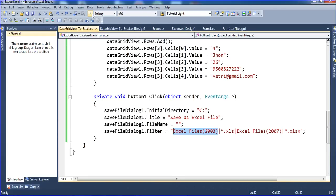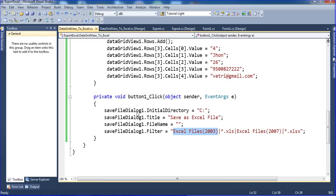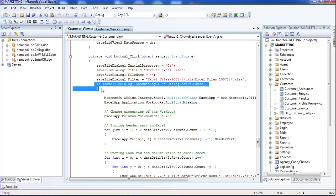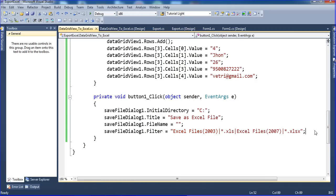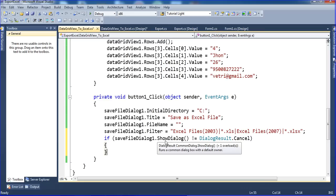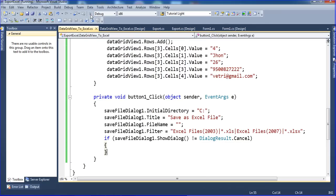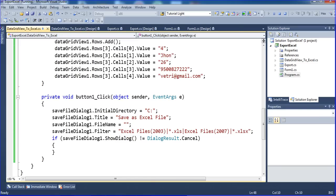I run the project and click the button - nothing shows because I have not called the save dialog yet. Now I add the call: if SaveDialog1.ShowDialog() is not equal to DialogResult.Cancel, the code will execute. Running the project again and clicking, the save dialog now appears.